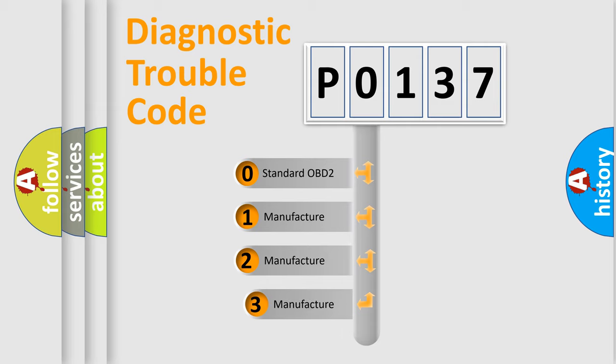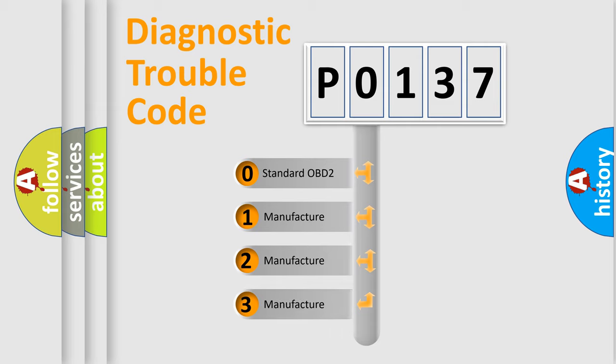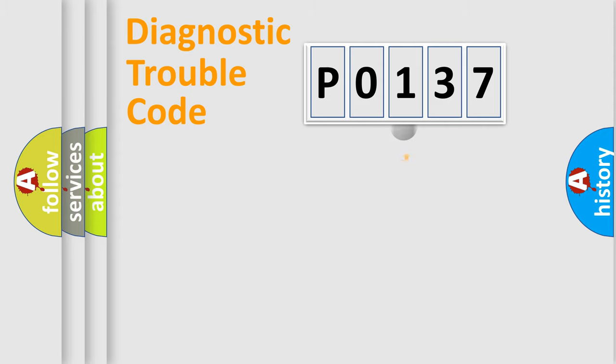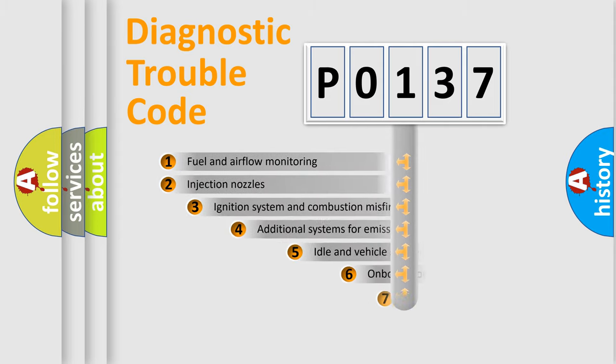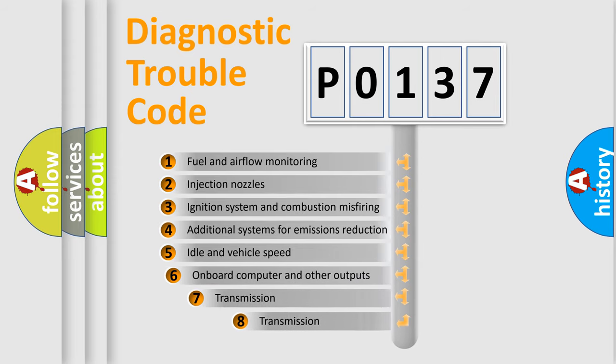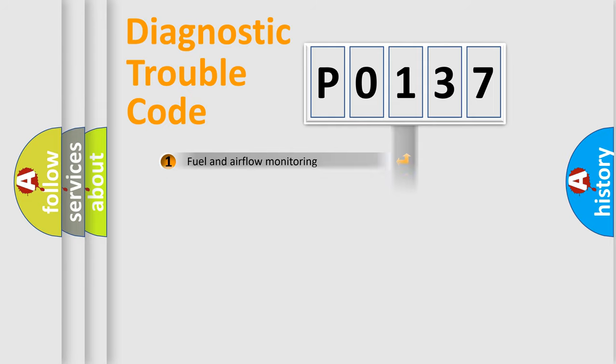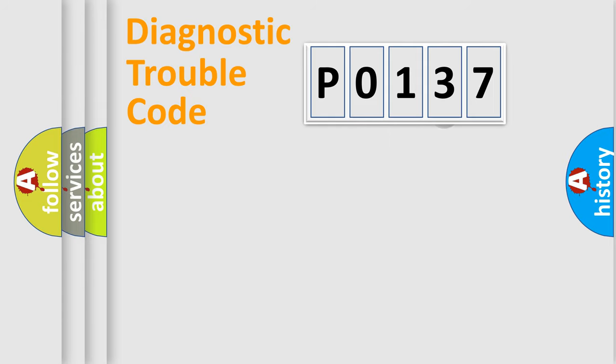If the second character is expressed as 0, it is a standardized error. In the case of numbers 1, 2, or 3, it is a manufacturer-specific error. The third character specifies a subset of errors. The distribution shown is valid only for the standardized DTC code.